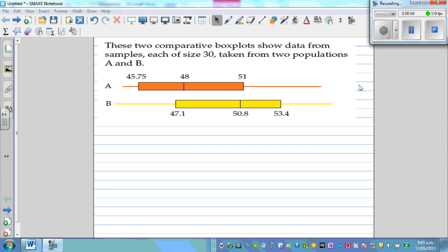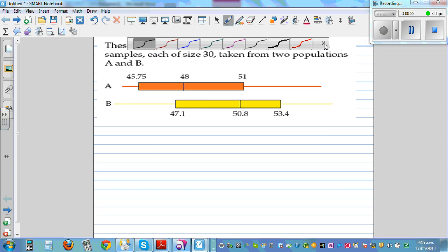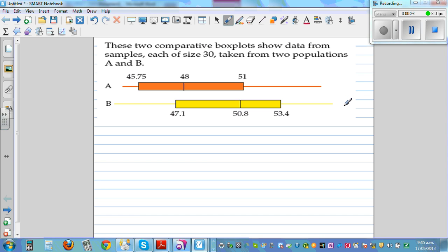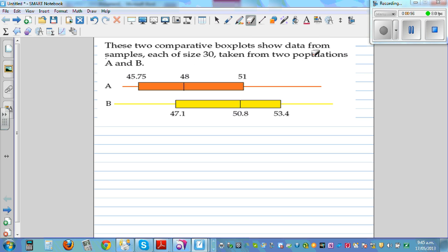These two comparative box plots show data from samples, each of size 30, taken from two populations A and B. One thing we need to always realize when making conclusions is that we are working from a sample and talking about the population. You had two populations A and B, and from those two populations you took samples of 30. So our final conclusions, based on sample statistics, should always refer back to the population.